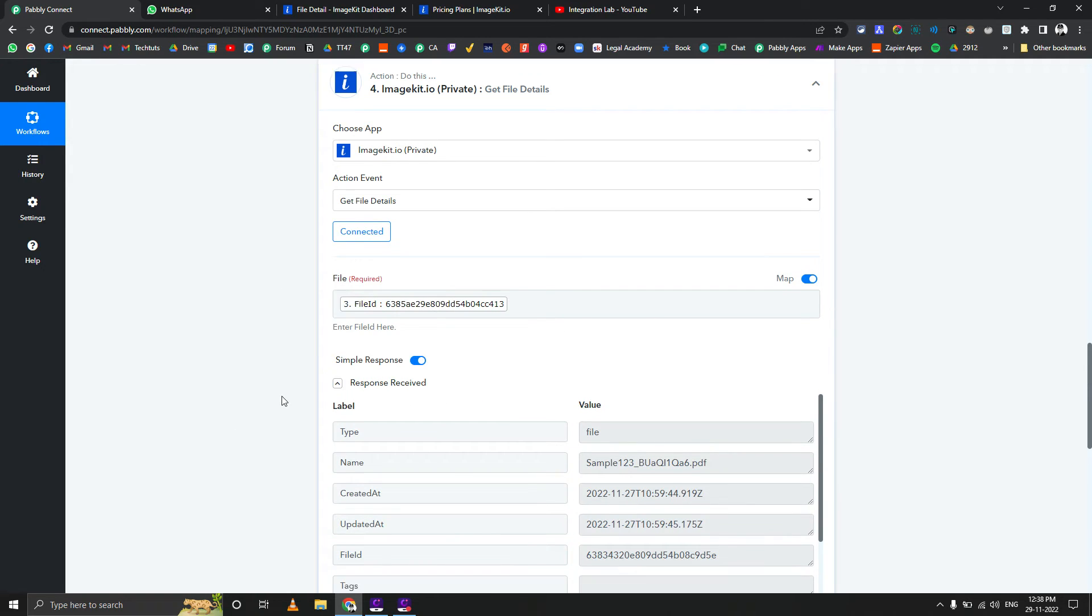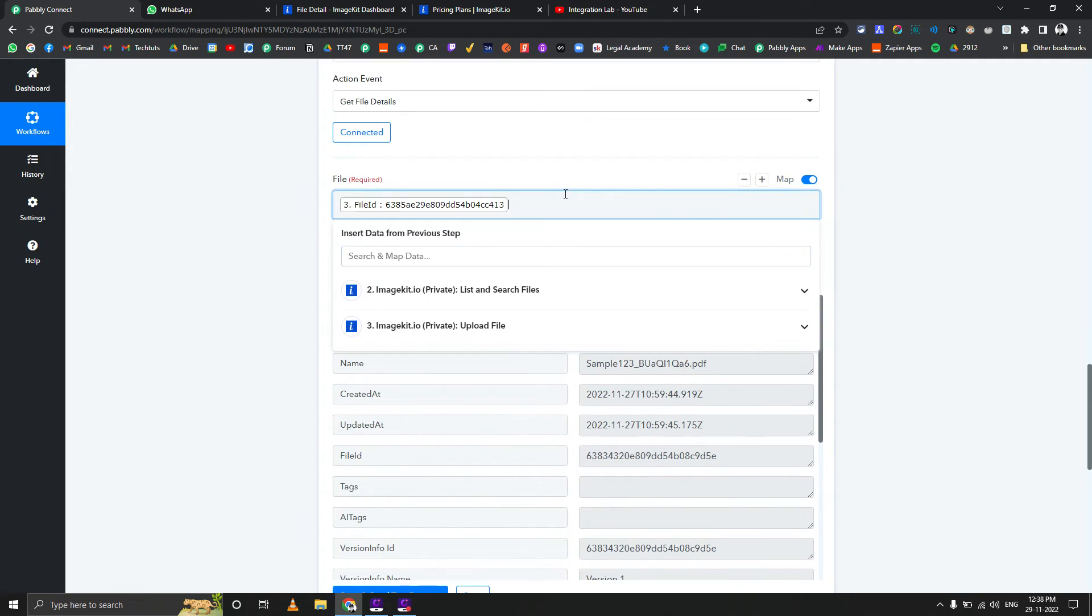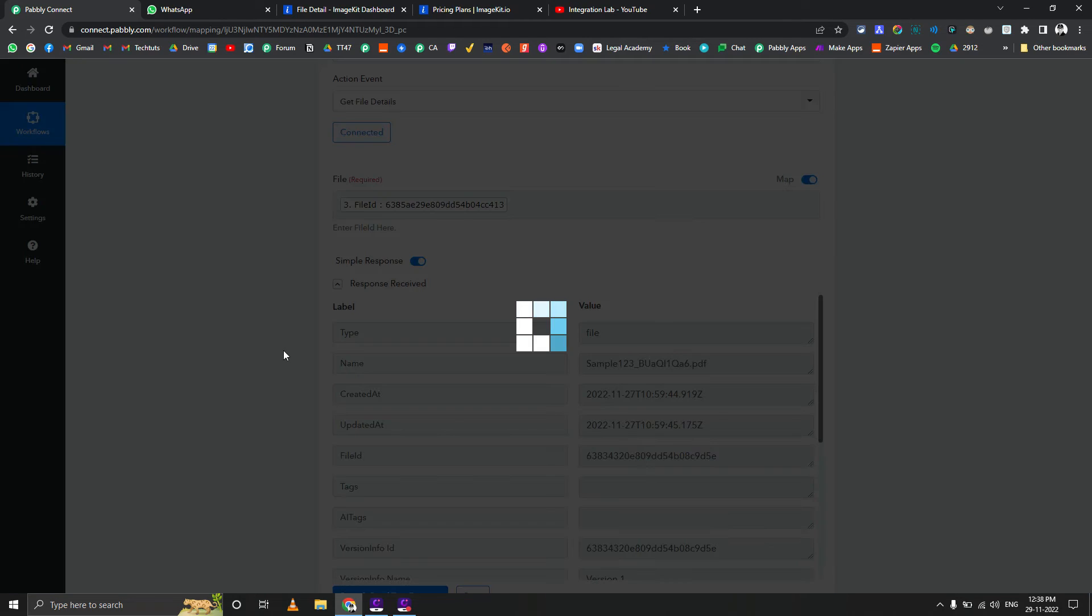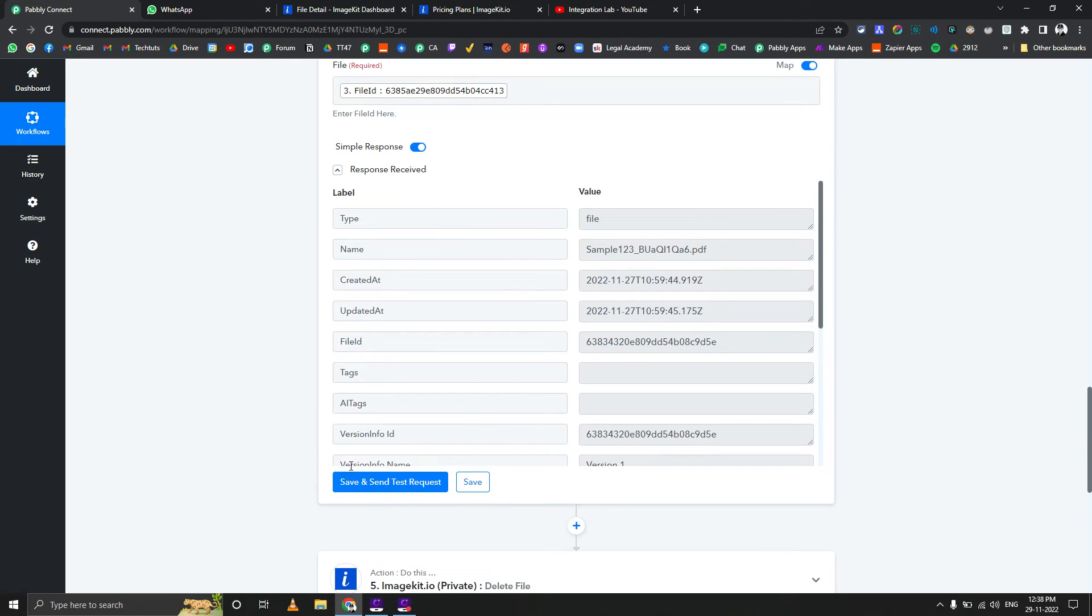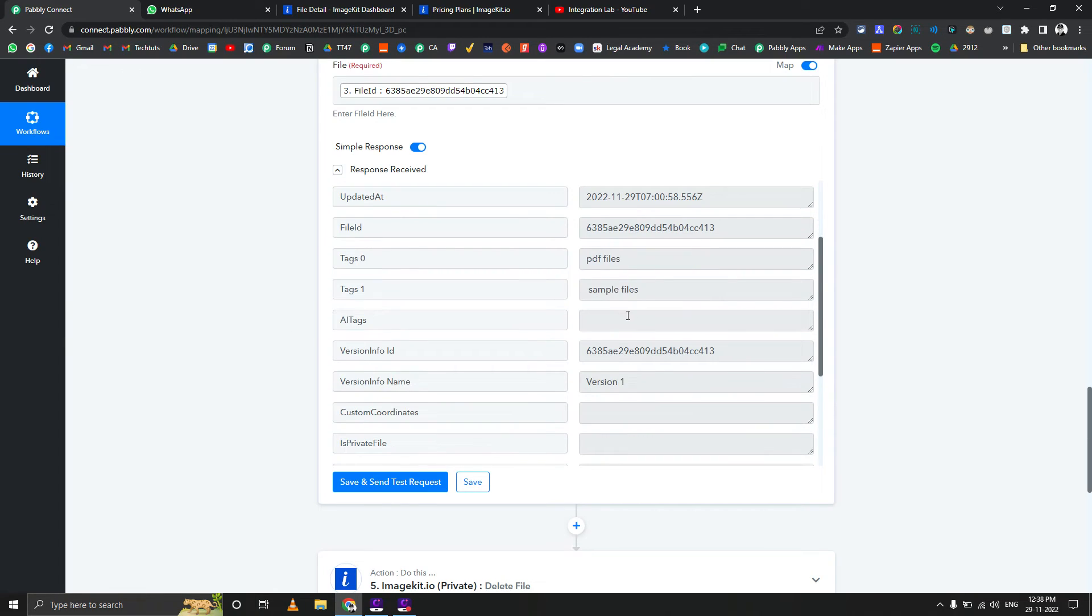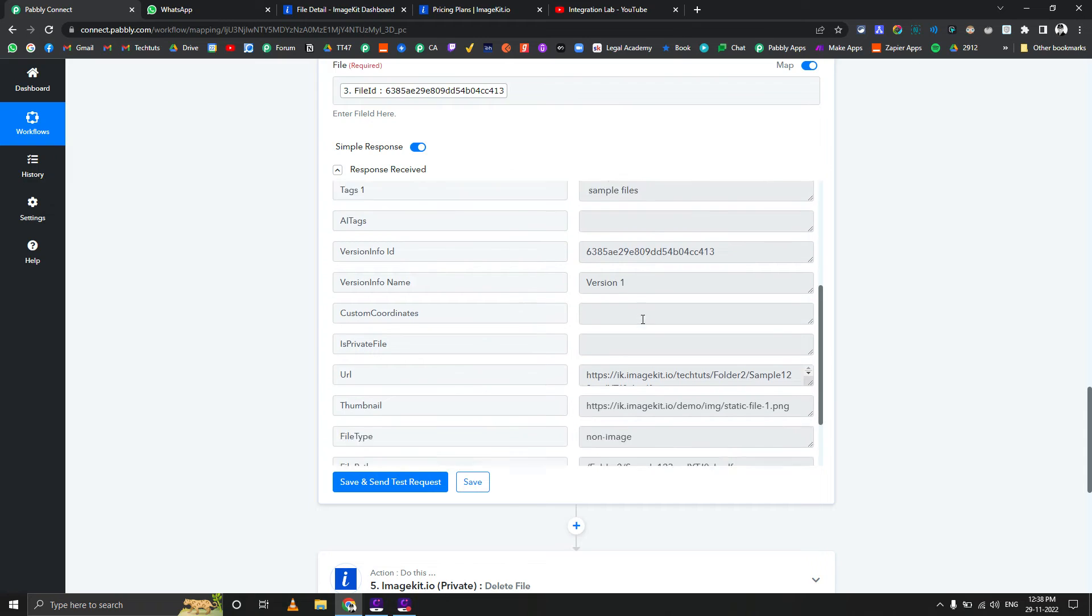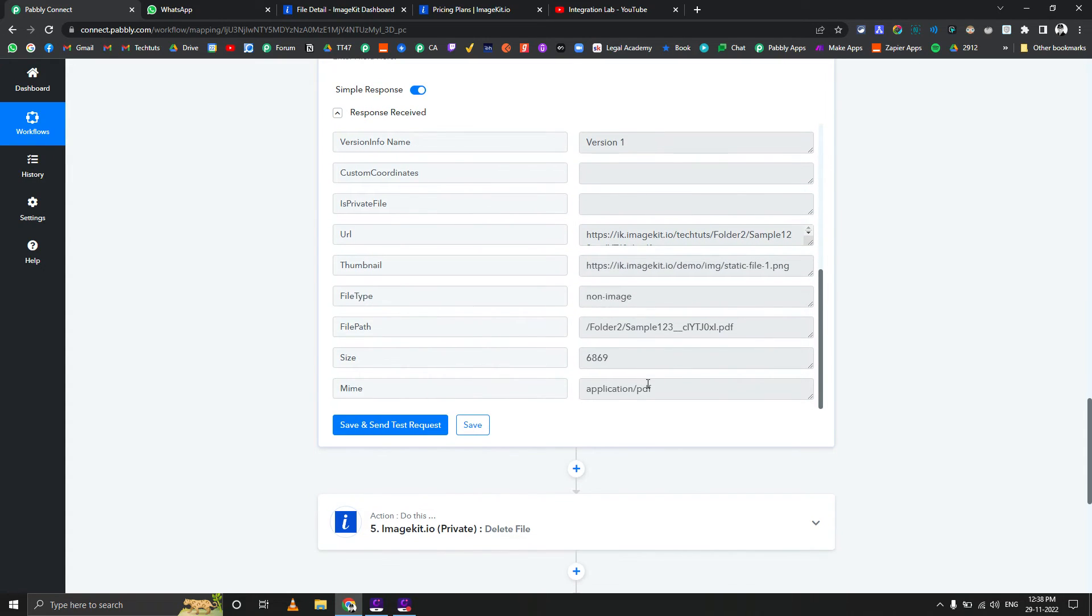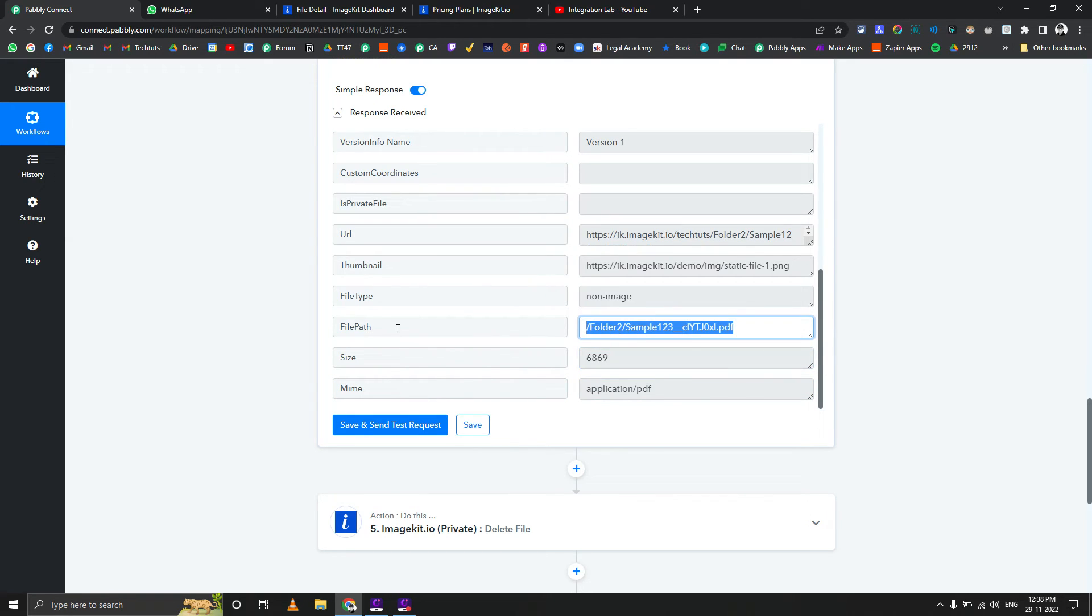In case you want to get details from one particular file, you can use this section. Let me click save and send test request. It gives you the tags, the version number, non-image kind of file because it's a PDF. You can get the type, the size, the path - everything is available. You can get the thumbnail as well and the direct URL.